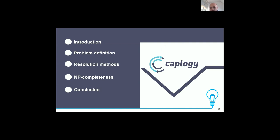I will present an introduction for our work, then the problem definition, then the resolution methods — all methods for resolution such as MILP, genetic algorithm, and iterative algorithm. After that, we prove that our problem is NP-complete, and then I will finish with the conclusion.